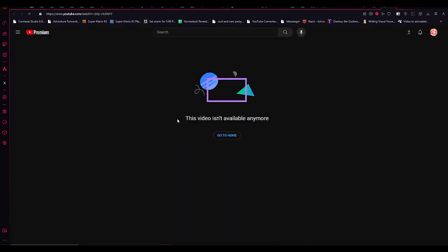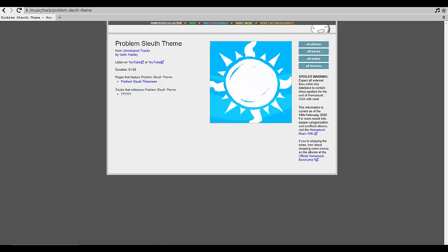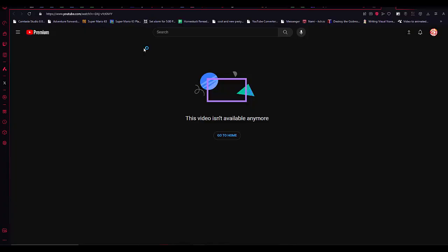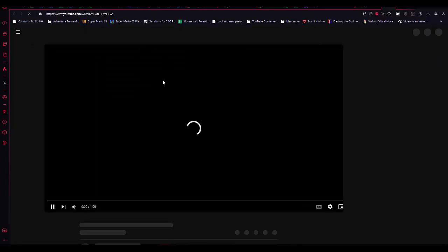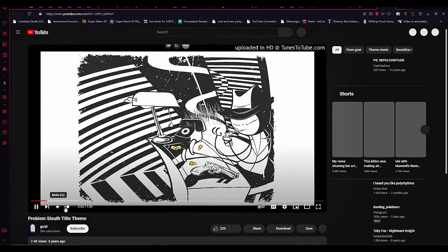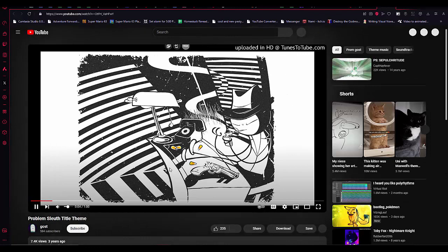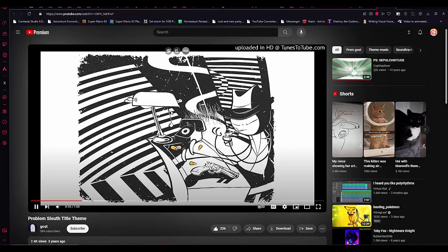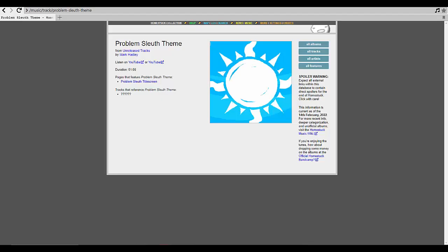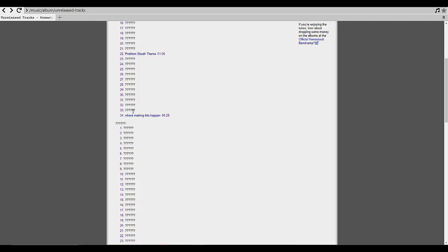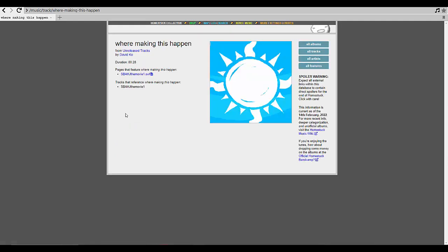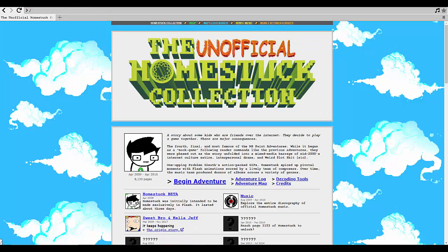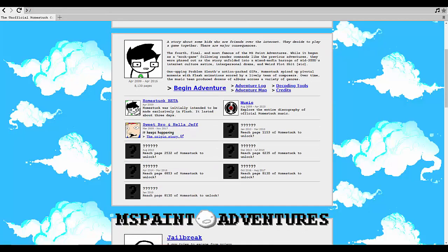And we also have We're Making This Happen which is featured on a Sweet Bro and Hella Jeff page of all things. We'll get to that when we get to that you know.